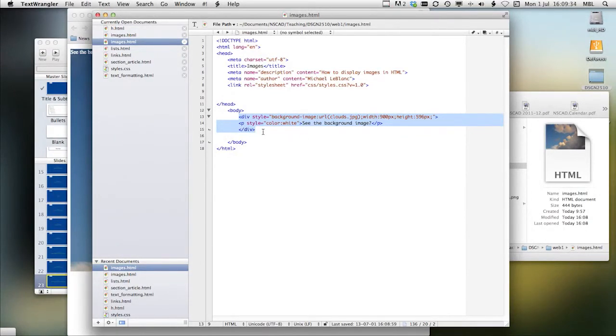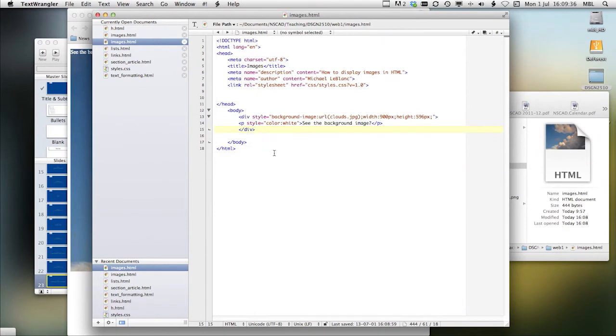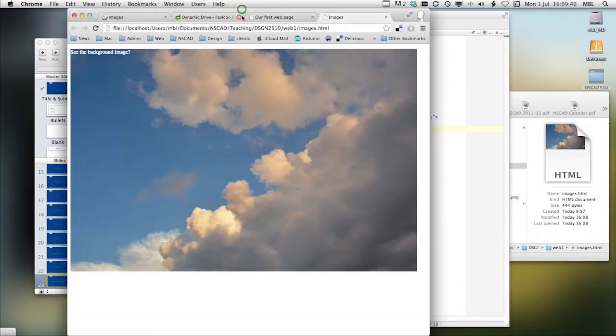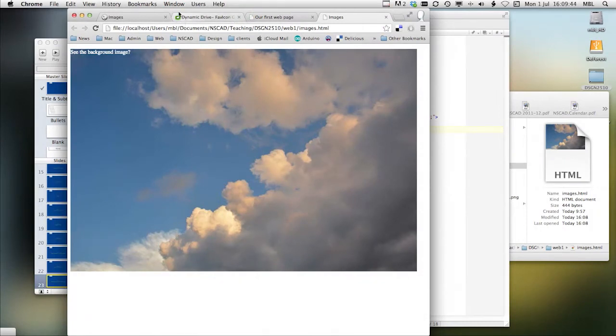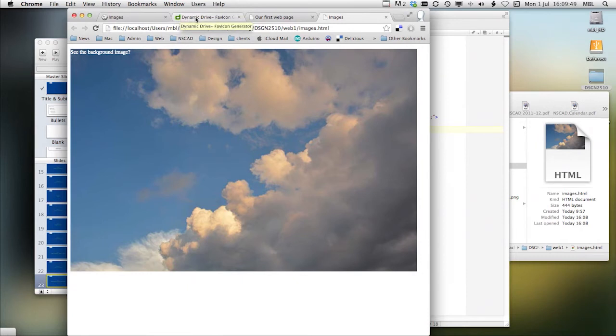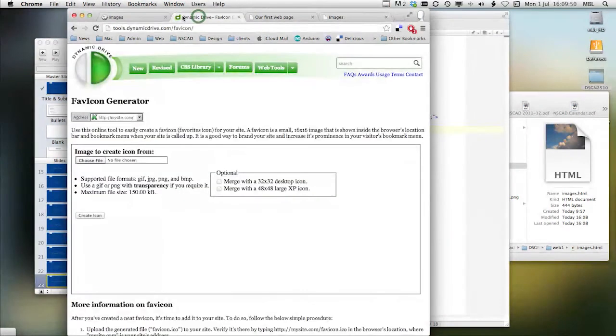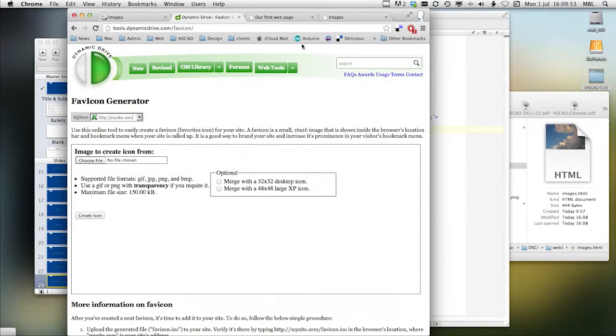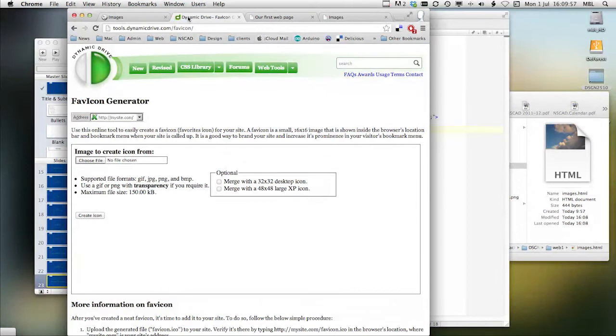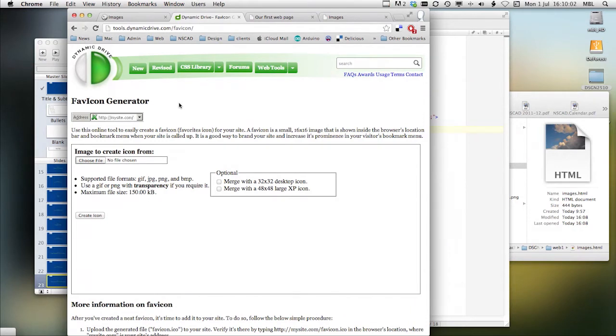Finally, we're going to take a look at favicons. Favicons are those little pictures that you see. For example, dynamic drive has a D beside it. And if you were to bookmark a page like this, the image would go in beside it. So in order to develop a favicon, I go to dynamic drive.